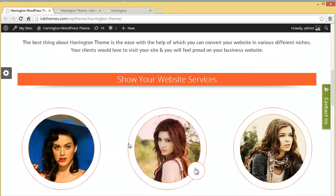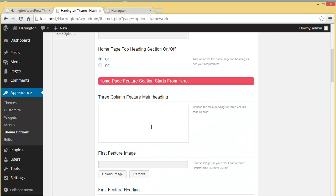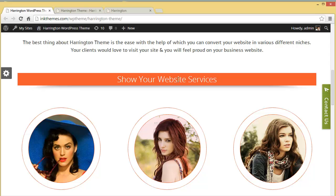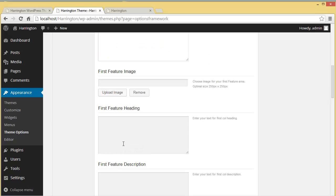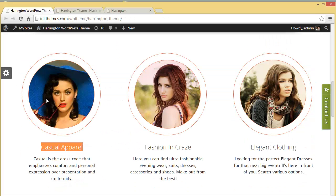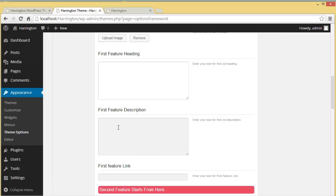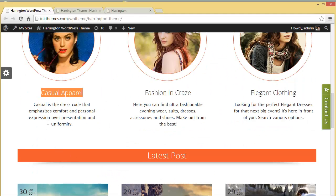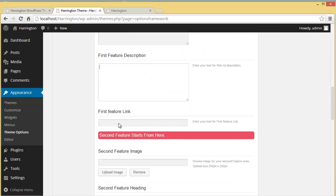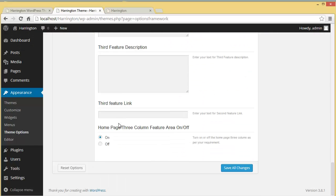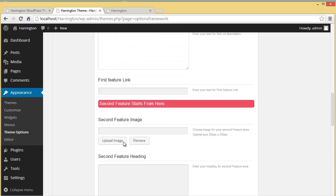In the Home Page Feature Section you can set the main heading for the three-column feature area — for example 'Show Your Website Services'. You can then set the feature image, feature heading, and feature description for each column. You can also toggle the home page three-column feature area on or off.